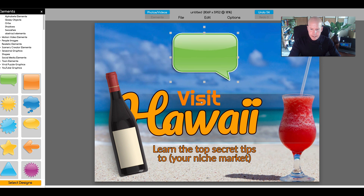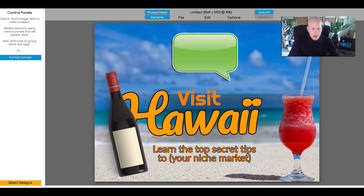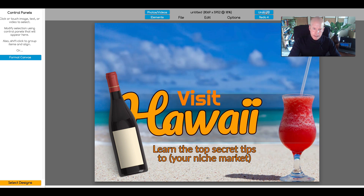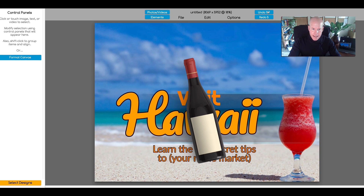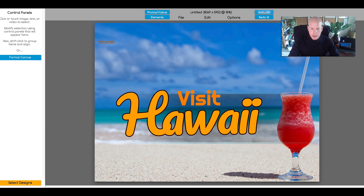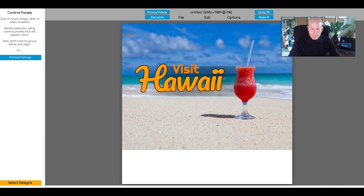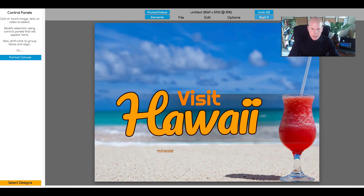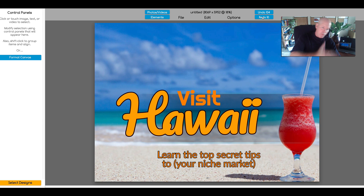If you do something that you don't like and you want to revert to what you had before, there's an undo and a redo button up here. When you click it, it's going to step back all of the steps you've taken until that point. You can keep reversing all the way back to the graphic you wanted. And if you find that you wanted to go forward again, you can hit redo and it brings all the steps back.